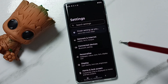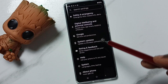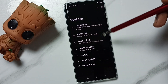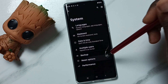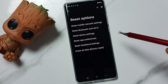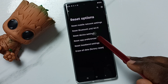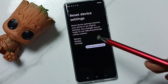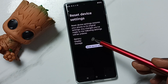Tap on the sub icon, then go down and tap on System. Then tap on Reset Options, then tap on Reset Device Settings. Here you can see this reset operation.